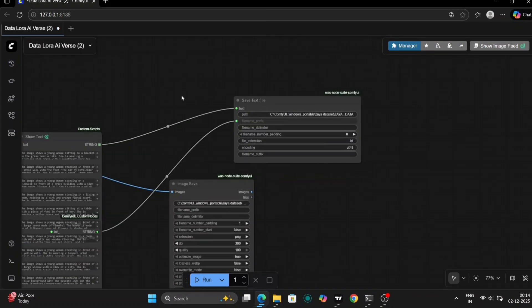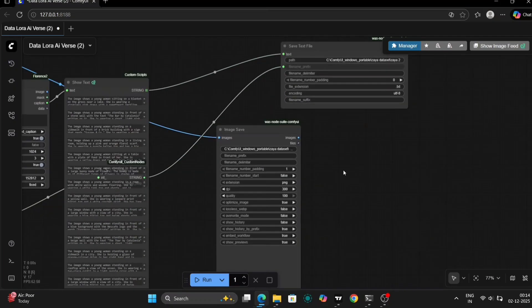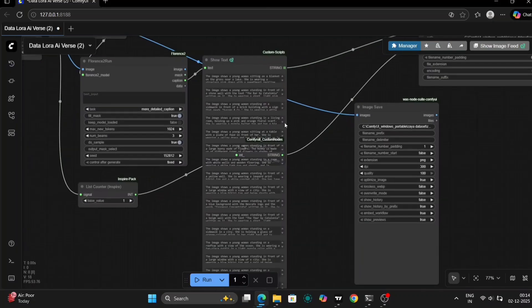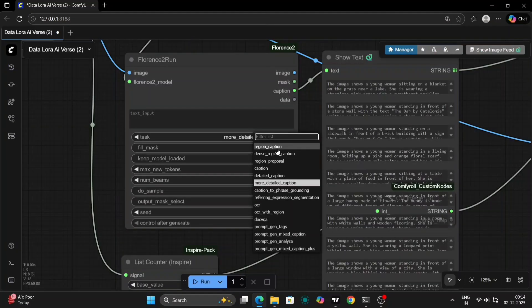Now paste the location of the empty folder, XIA2, into the designated nodes within the ComfyUI workflow. This ensures that all the processed images and generated prompts are saved to the correct location. Click OK to confirm the file paths. Ensure you do this for all nodes that require the output directory.